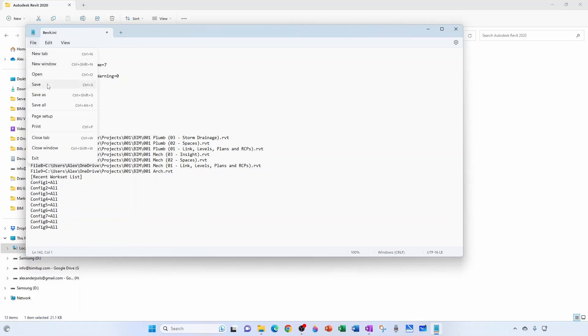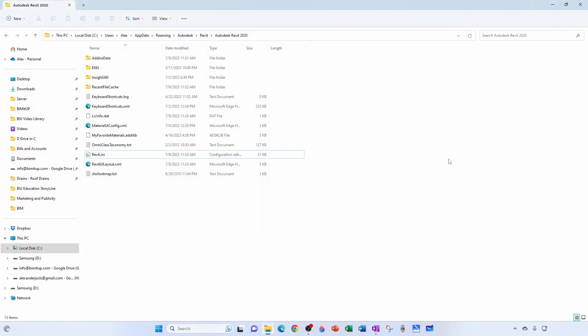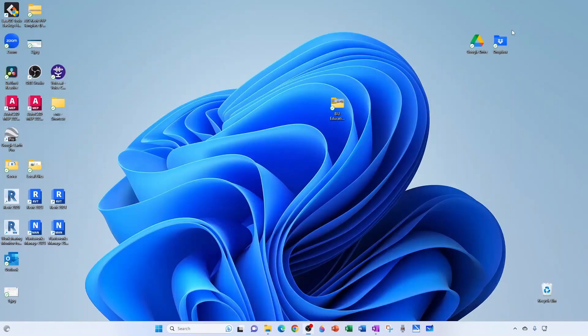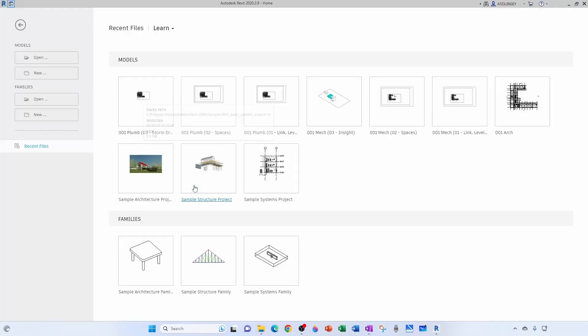Now make sure you save your file and then close it. The next time you open Revit, those two items should be removed. And that's how you do it.